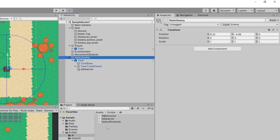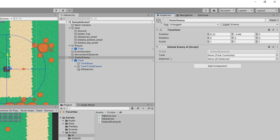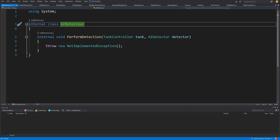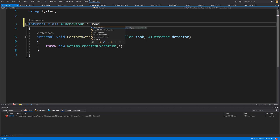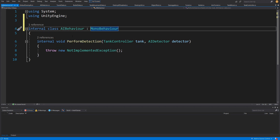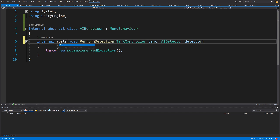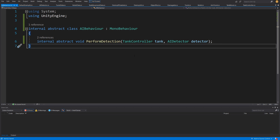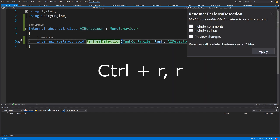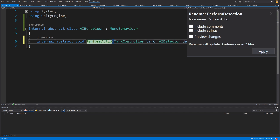In Unity I will select our static enemy and assign our DefaultEnemyAI script. We need to assign our tank and detector, but we can see the AI behaviors are not showing. We need to open AIBehavior — the reason it is not serialized is because it is not extending MonoBehavior. So we are going to add MonoBehavior. Since we created this through the quick help menu we are not importing the Unity engine library. We want to set AIBehavior to be abstract, and the perform detection method will be abstract as well. Let's rename it to perform action using Ctrl+R+R.